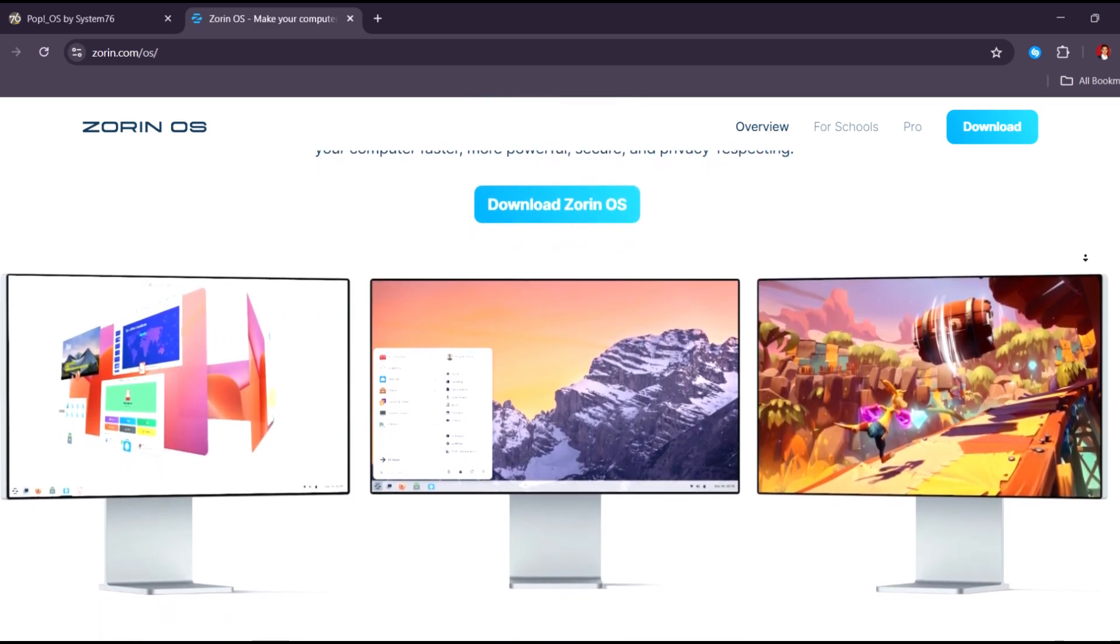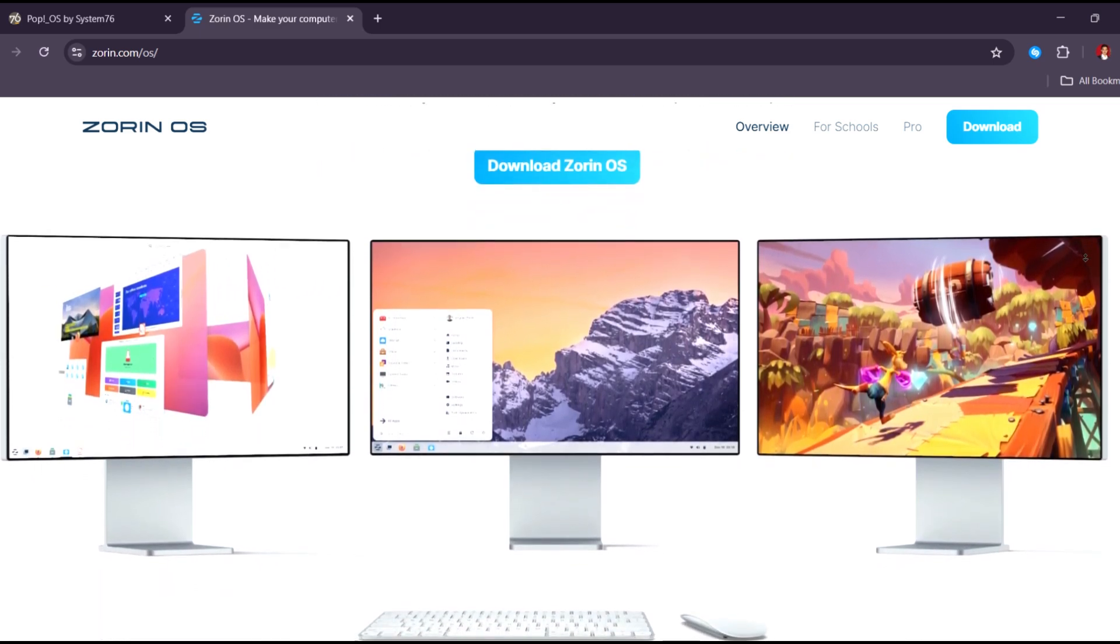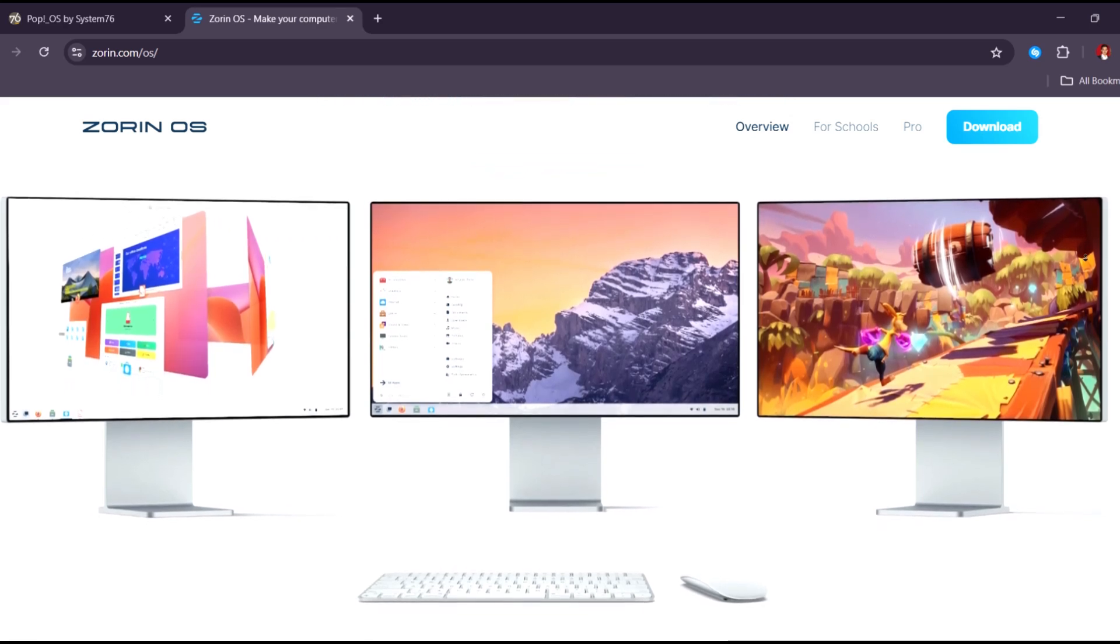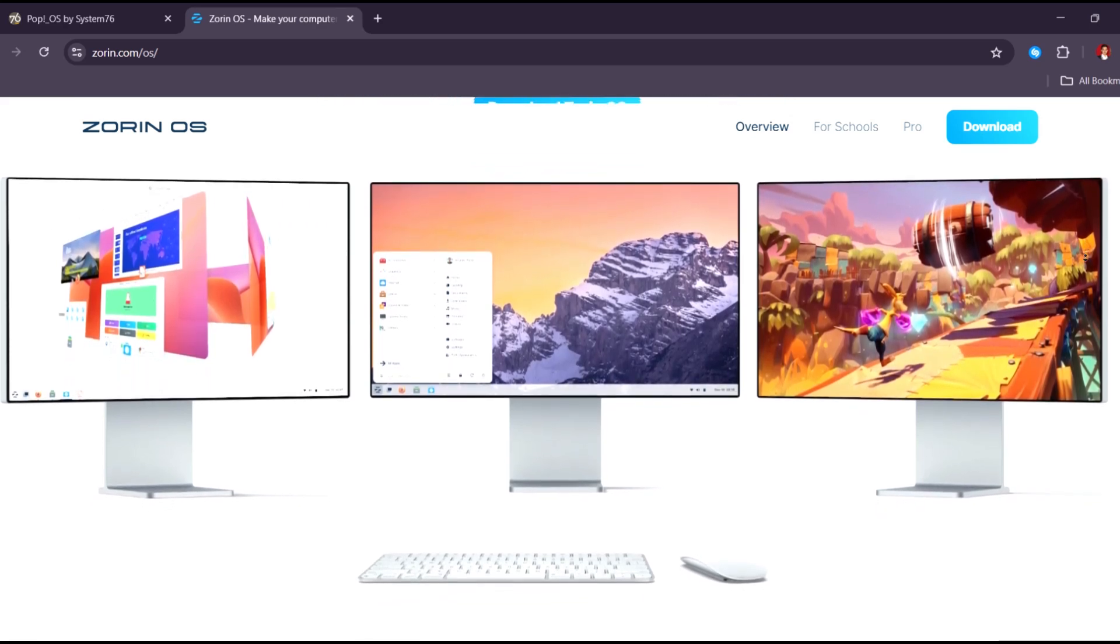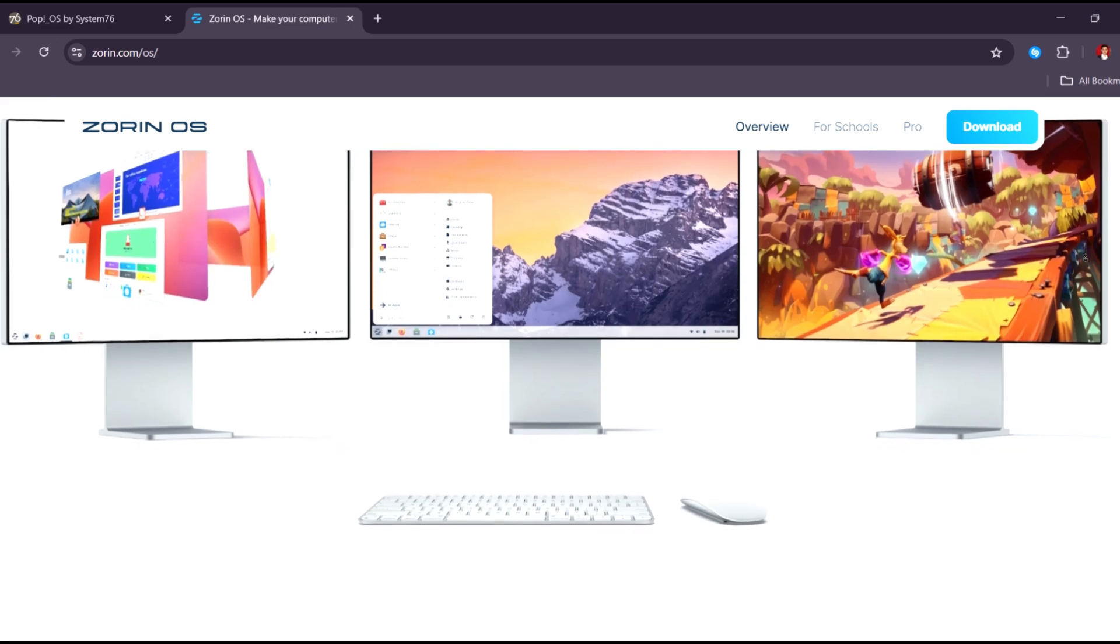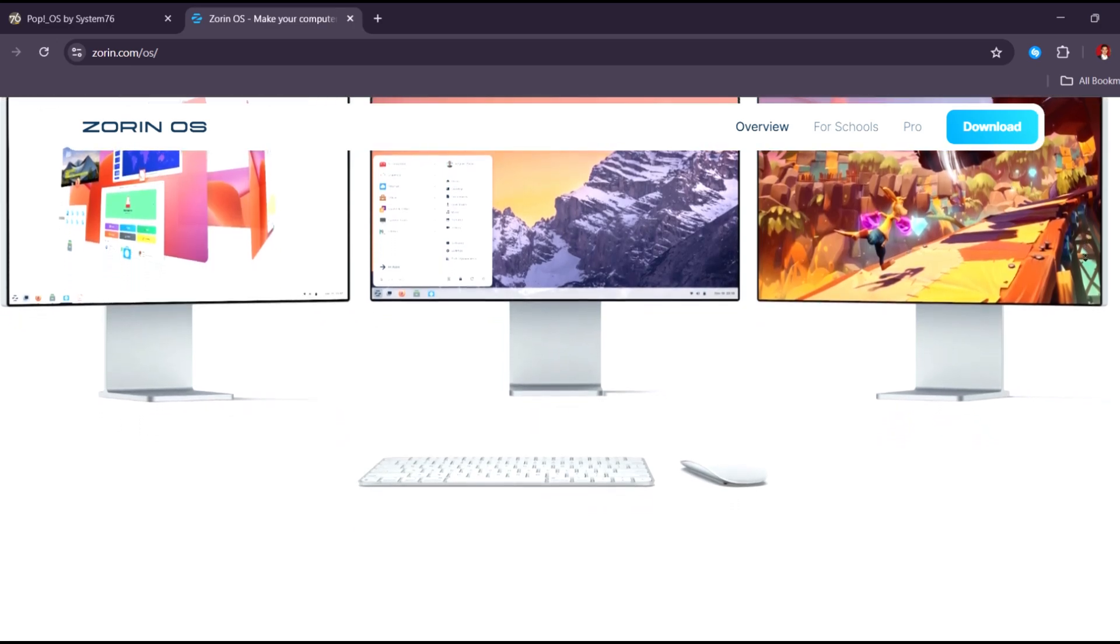It blends aesthetics and usability. Its Lite version is especially impressive on older hardware, providing speed without compromising user experience.